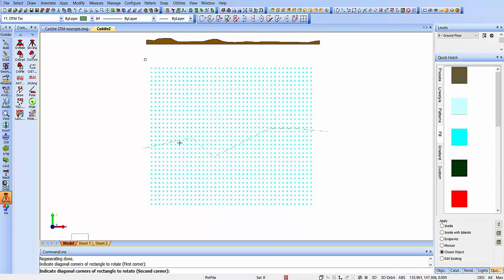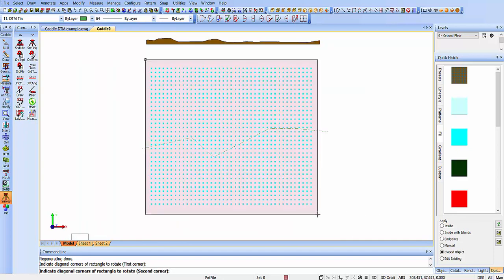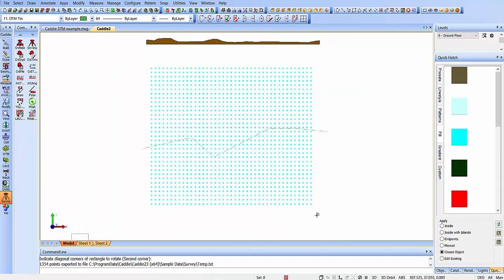Since I indicated that I wanted to choose a rectangle, we can drag our rectangle across there, and you'll see it's exported that data, the 1,354 points, to a data file.